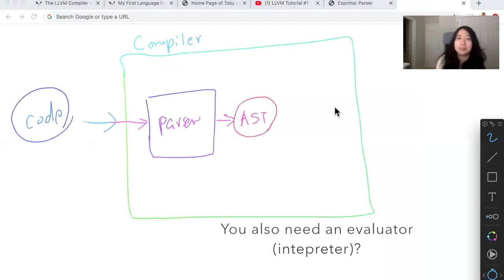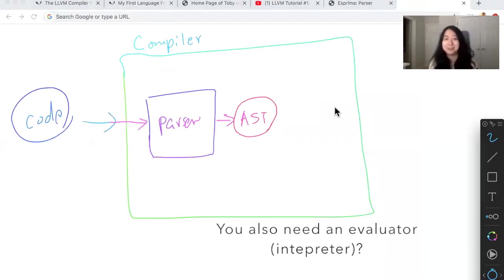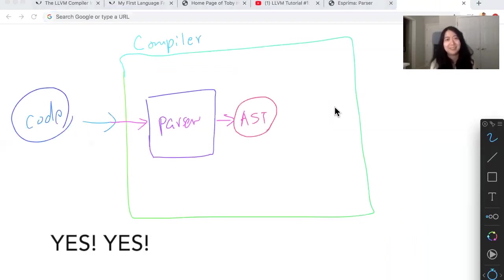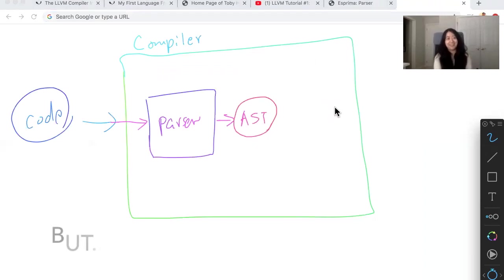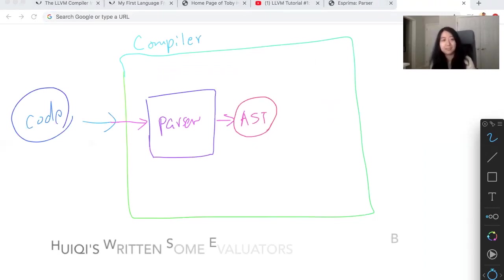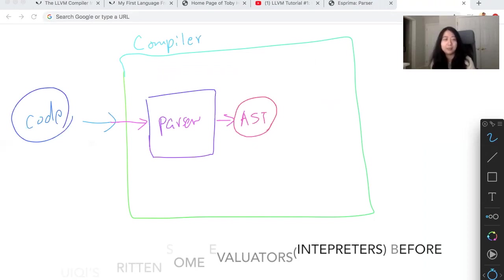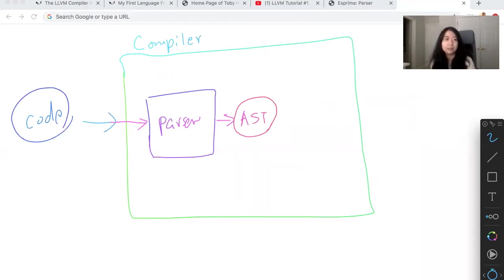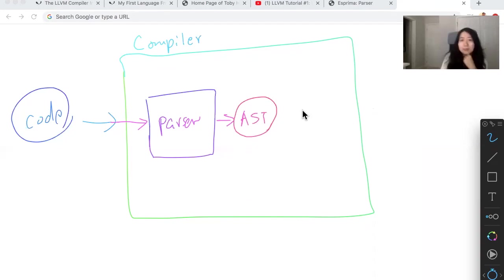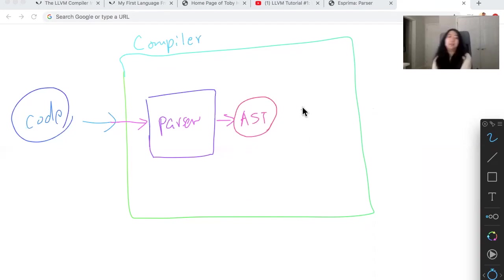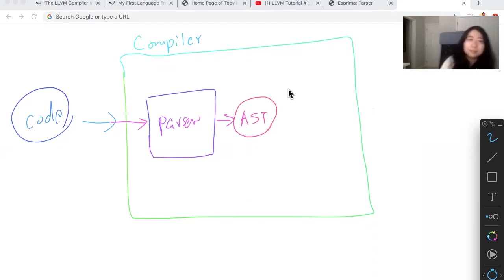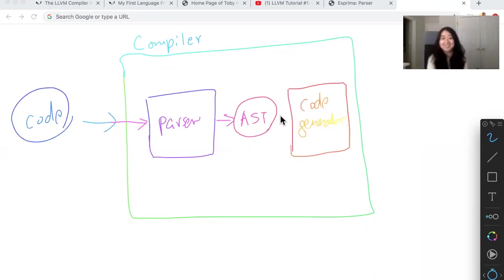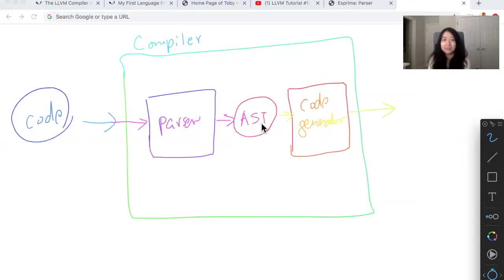You also need an evaluator to handle AST. Yes, you have written a bunch of evaluators for the AST, for binary expressions like plus, add, subtract, multiply, divide, and more, and function calls and whatnot. But for a compiler, you don't write an evaluator as the next step. For a compiler, you write a code generator. What is a code generator? Good question. The job of a code generator is to convert an AST to, it's going to give you machine code.